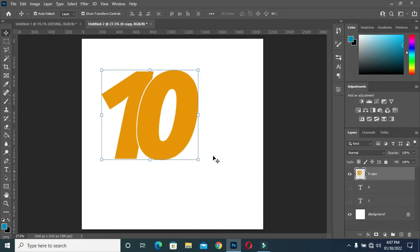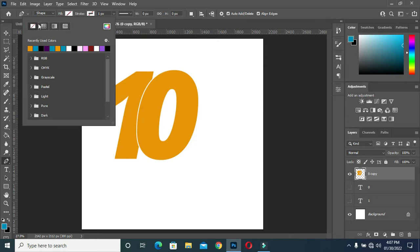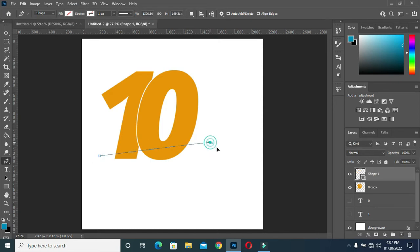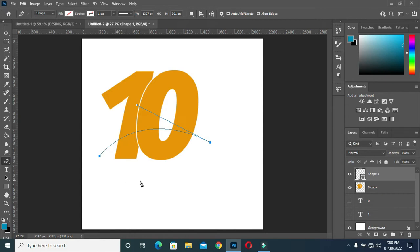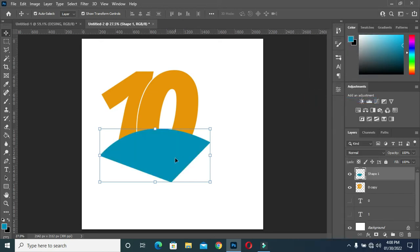Then I'm going to select the tool and merge them together to make one layer. Now I'm going to select my pen tool and remove the fill color. I'm going to drag it this way. Hold your Alt key and click on the anchor point, then draw the shape like this. Now I'm going to rasterize it.